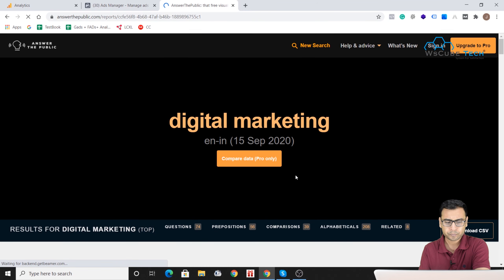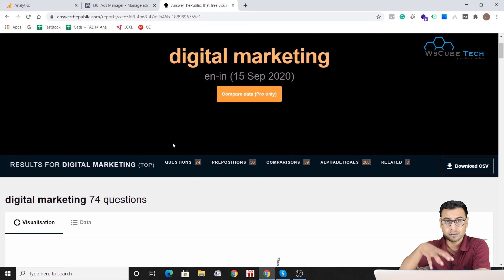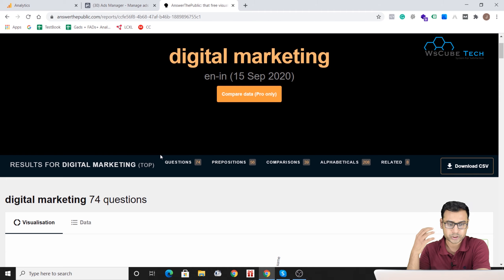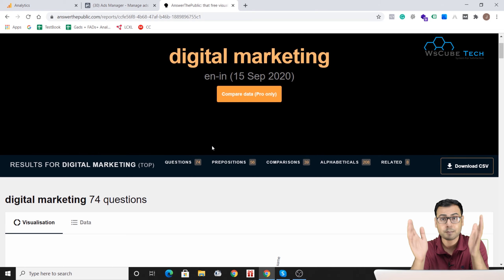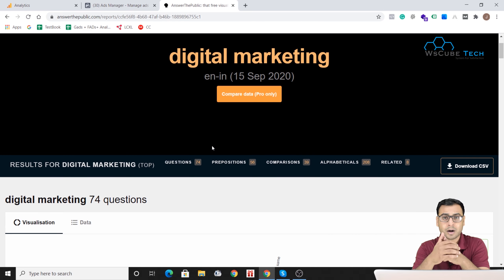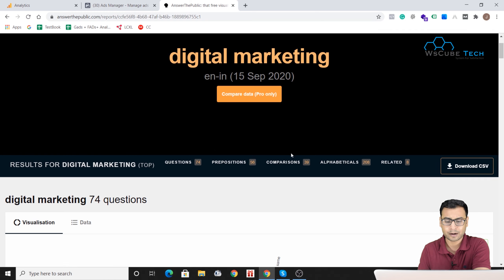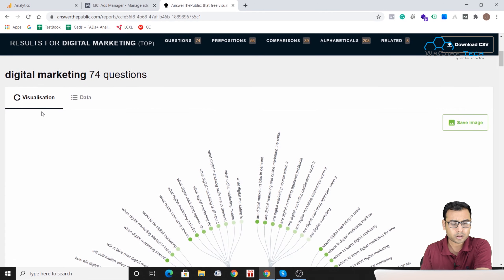We're now getting so many ideas. You can see the results for 'digital marketing' are divided into five types: questions around the seed keyword, prepositions, comparisons — like 'digital marketing versus traditional marketing' or 'digital marketing versus offline marketing' — and alphabetical results.